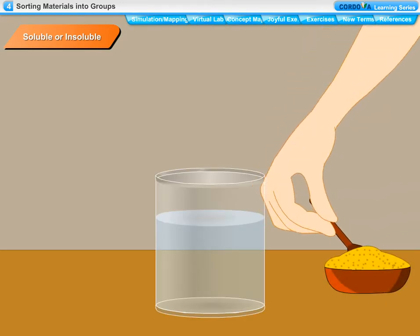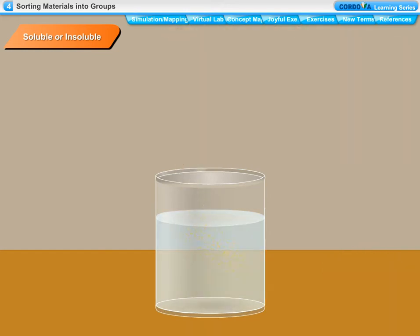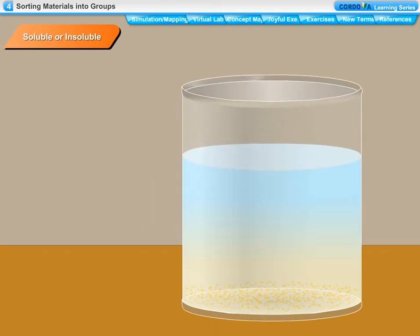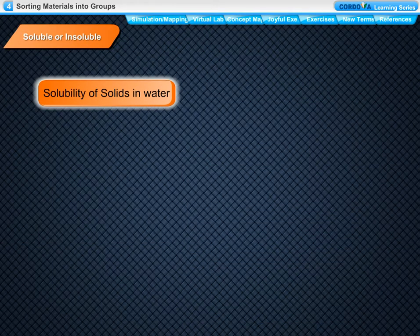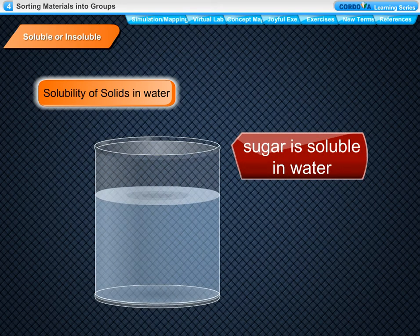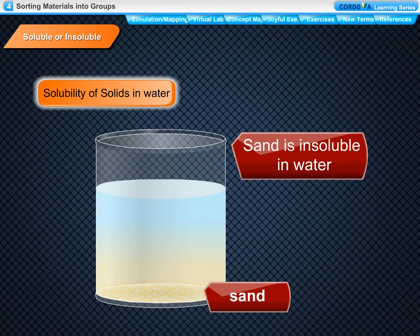Now take another beaker and fill it half with water. Add half a spoonful of sand in it. Stir the contents with a spoon and observe. We find that the sand settles down at the bottom of the beaker. The sand does not disappear in water. We can say that sand does not dissolve in water. Substances that dissolve when mixed with water are said to be soluble in water, whereas substances that do not dissolve in or mix with water are insoluble in water.